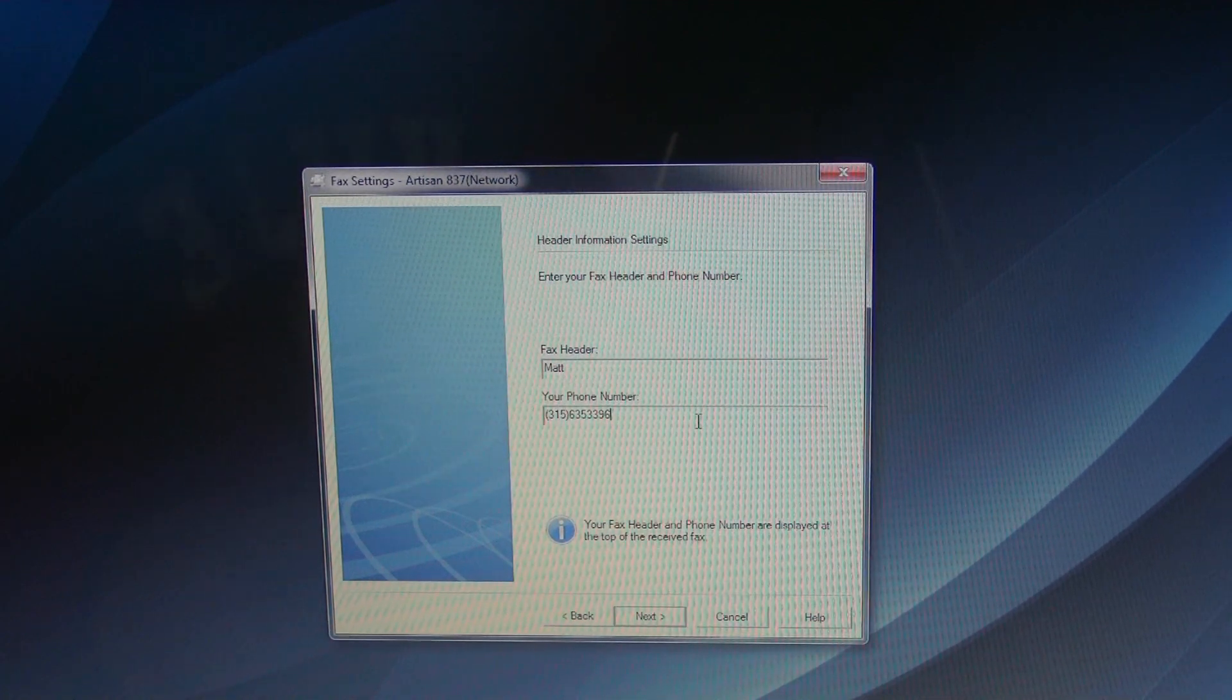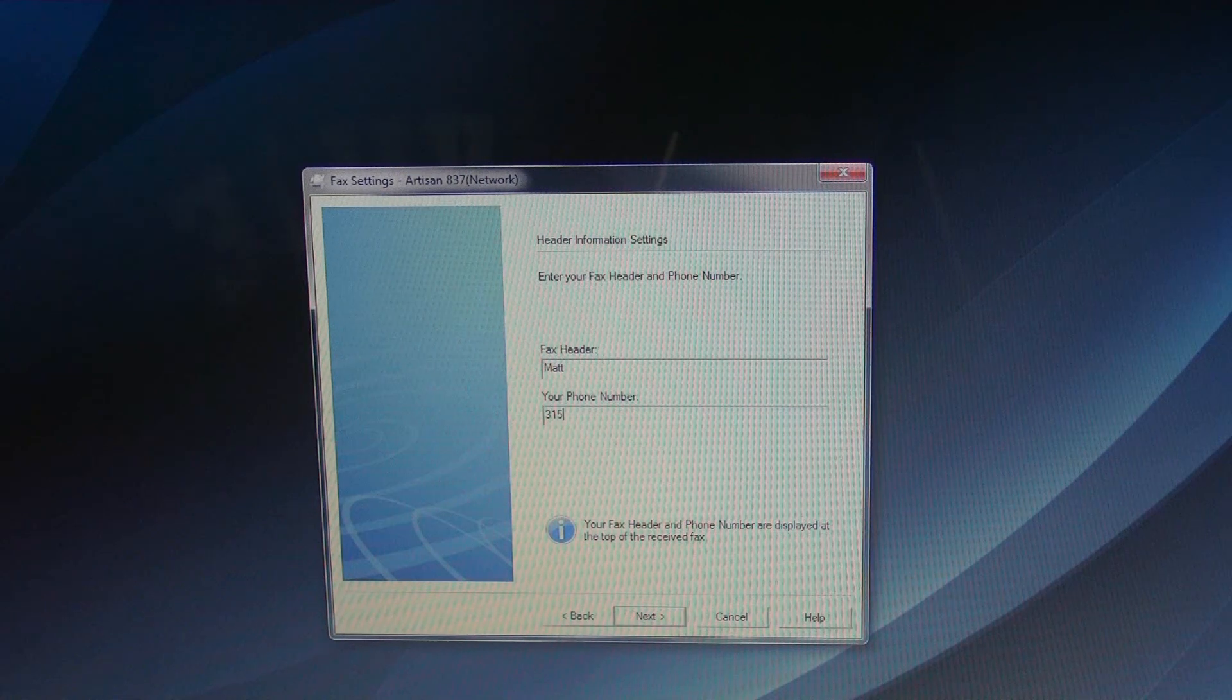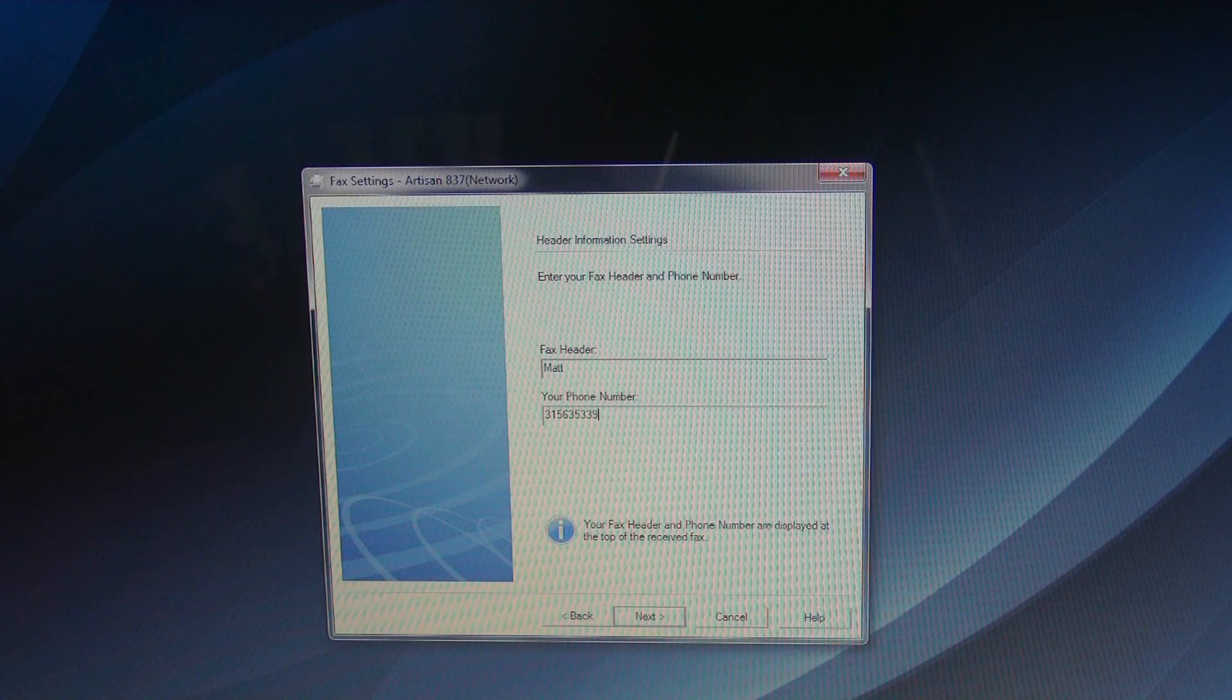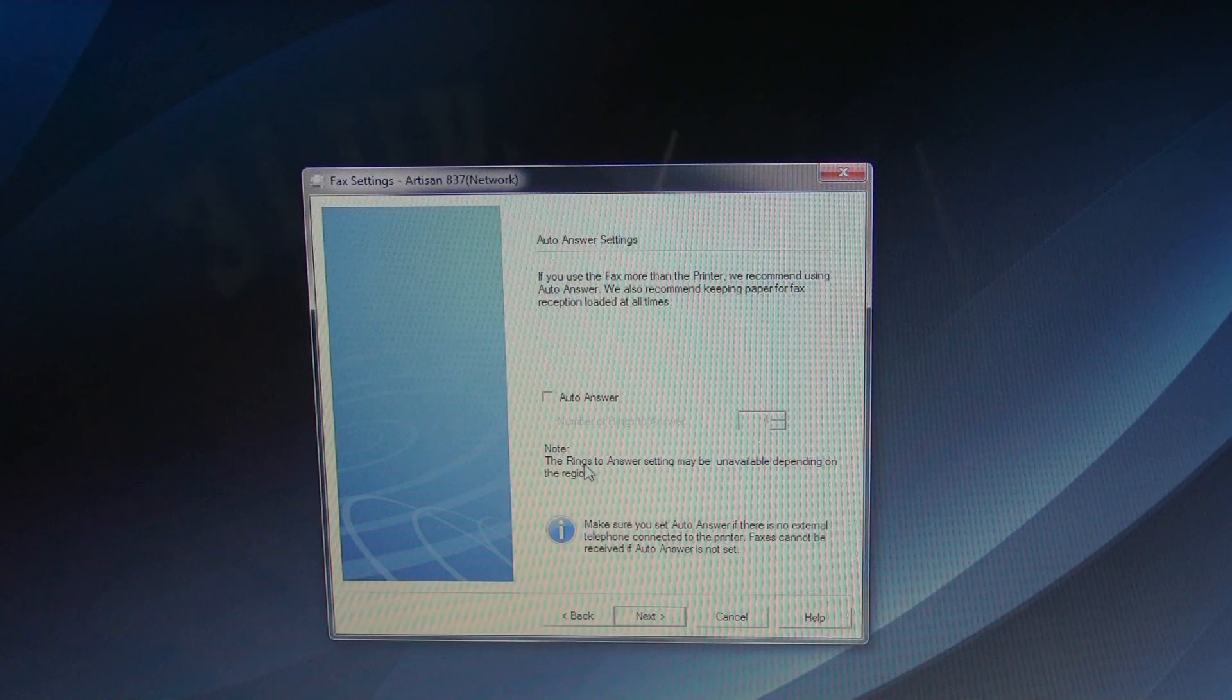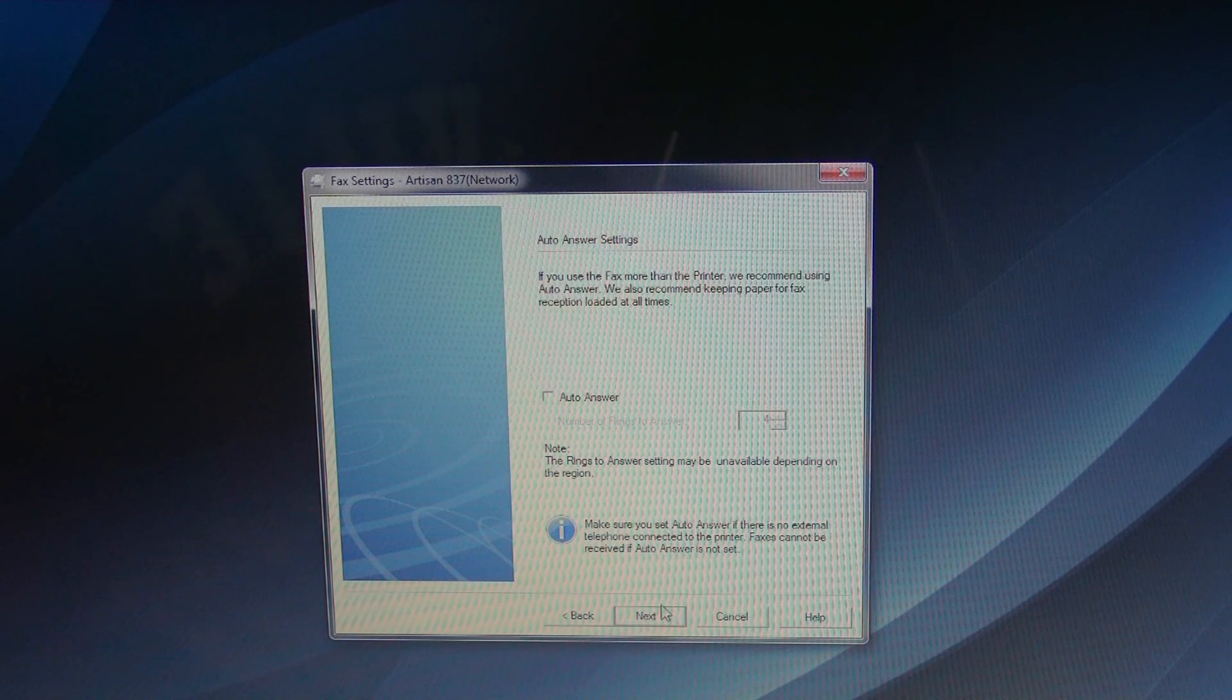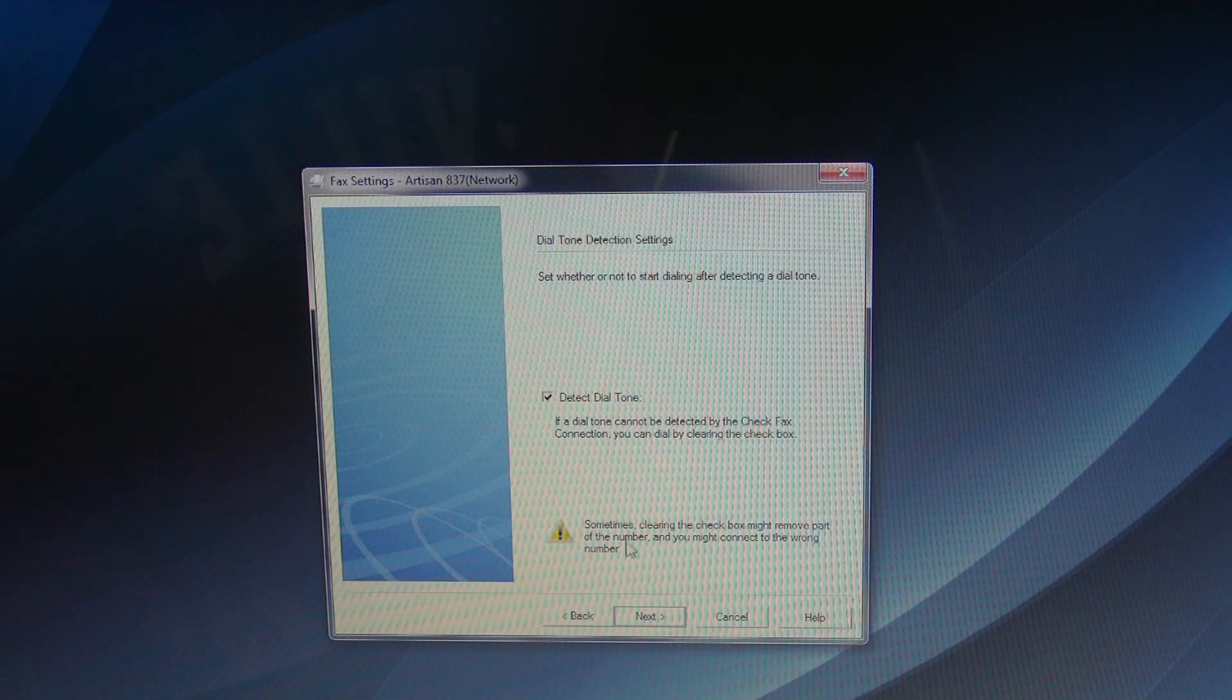Oh, it doesn't like how I entered the, whatever. Okay, so let's try that. We're not gonna have the auto, right? We're not gonna have that because it doesn't mean that. Yeah, delete.